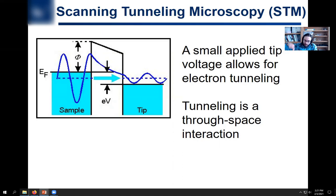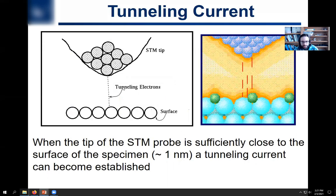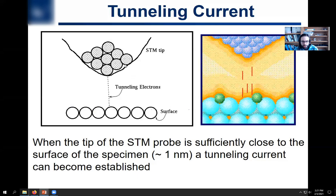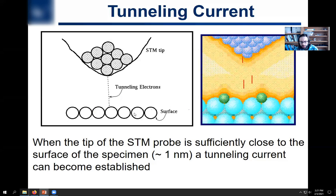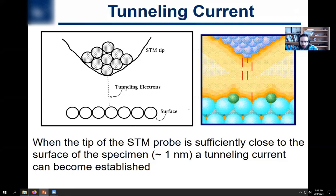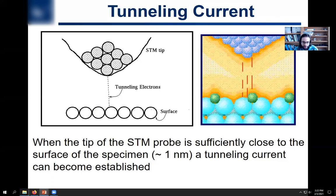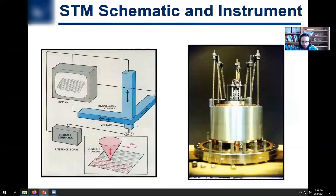If you're very close to your surface, you're going to have a lot of tunneling current. A lot of tunneling current tells your instrument you're close to the surface. If you're far away from the surface, you're going to have not that much tunneling current. From this information you can get a topography. We're talking about getting within one nanometer of the surface in order for this tunneling to become significant enough that you can detect it.